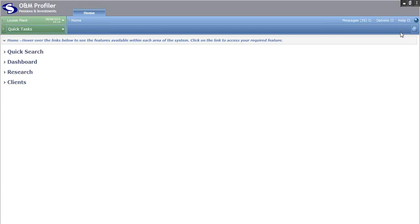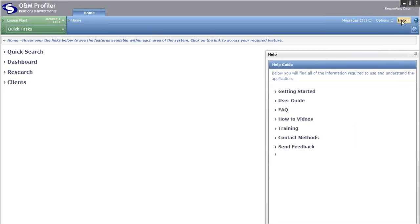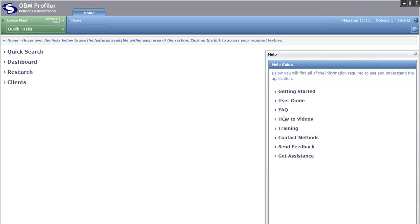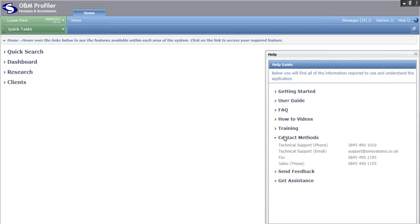In the far top right you have your help button. If you are ever struggling at any point throughout the system, click on help and you will get access to things like a user guide, frequently asked questions, a link to the training area of our website, and most importantly, contact methods. These are the details for our dedicated technical support team. If you ever have any queries or are struggling to carry out any particular task on the system, give them a call.